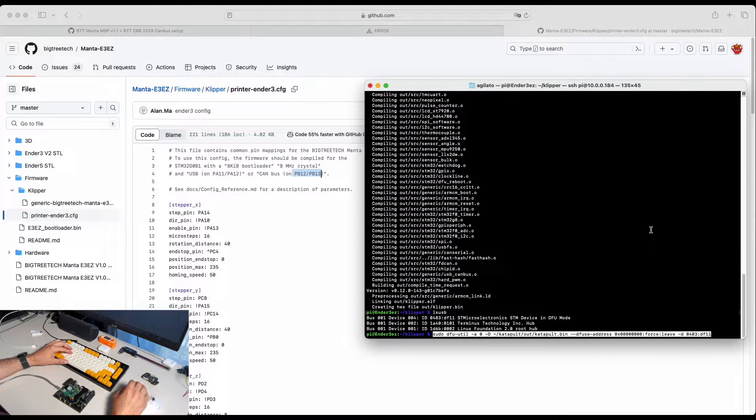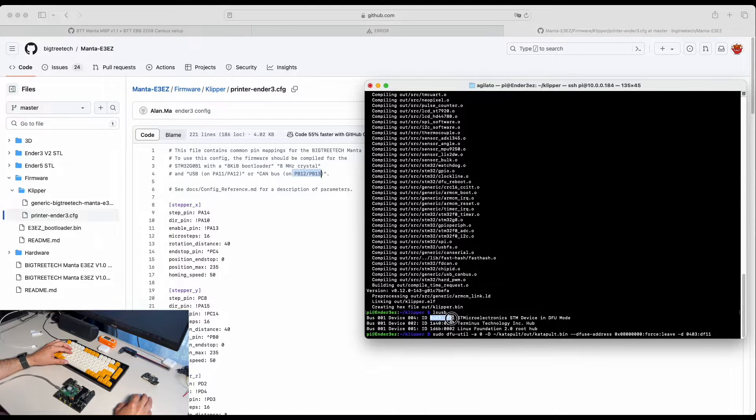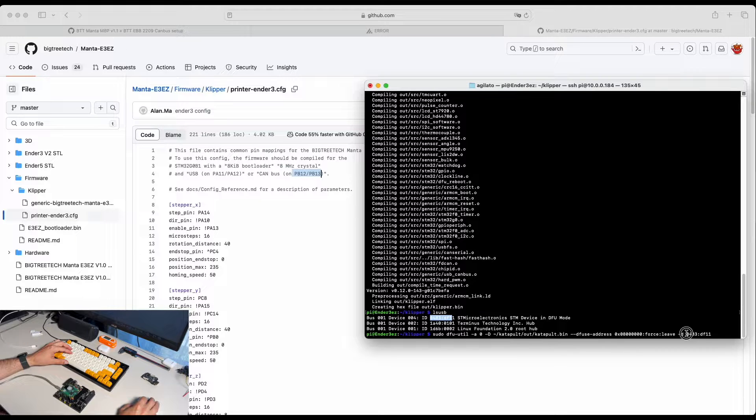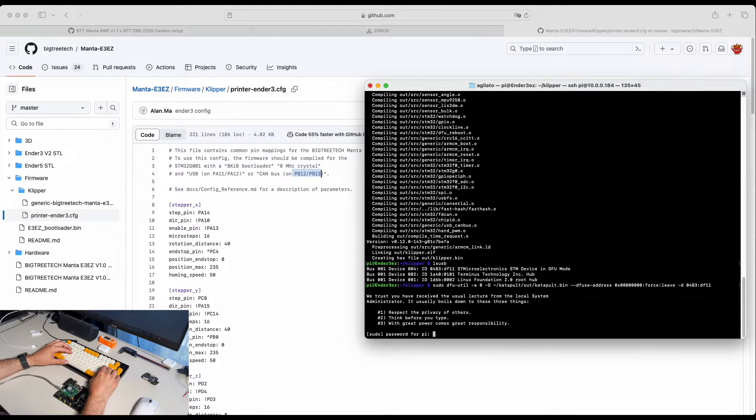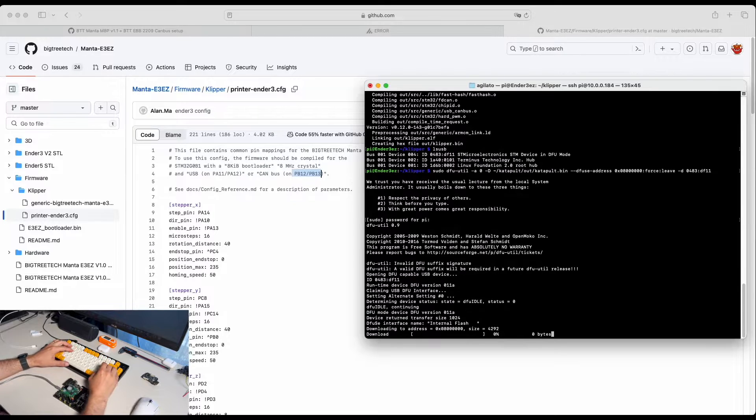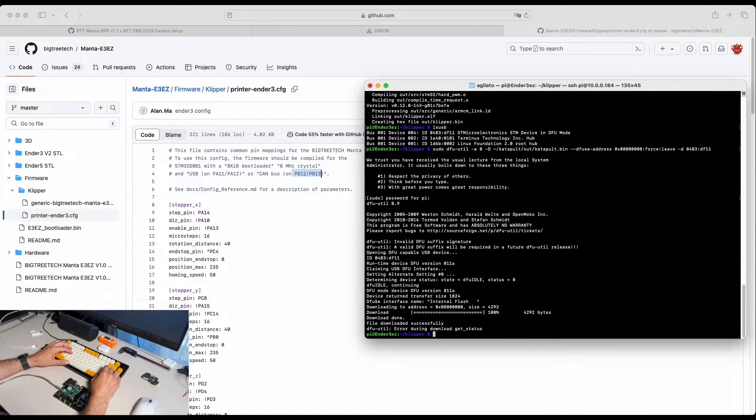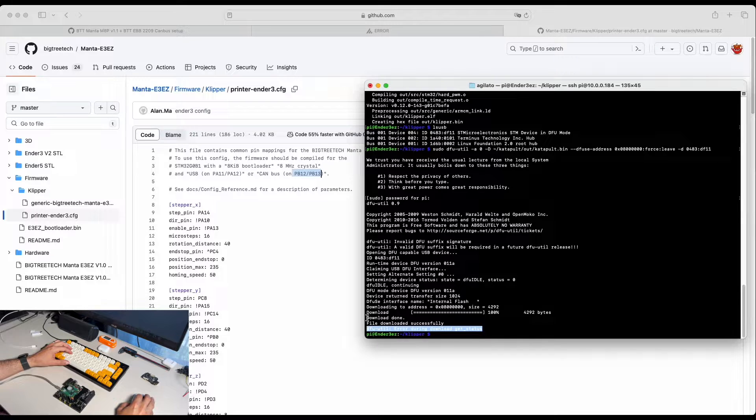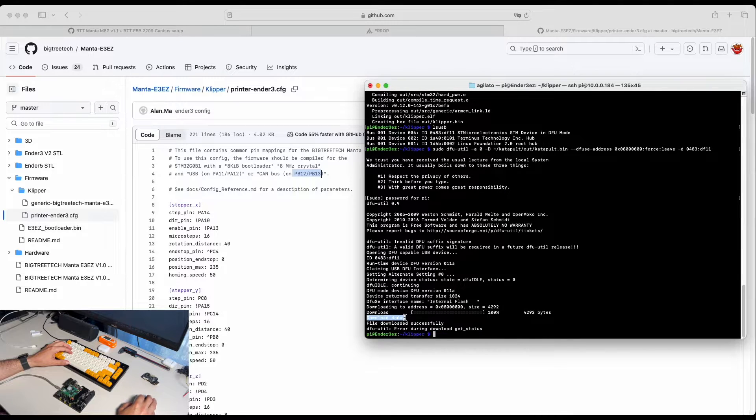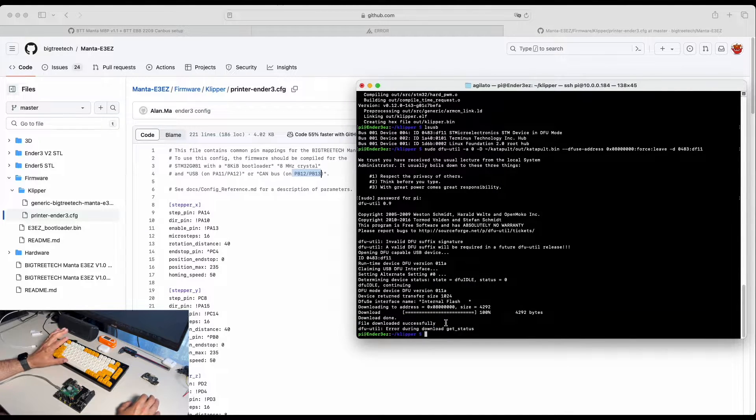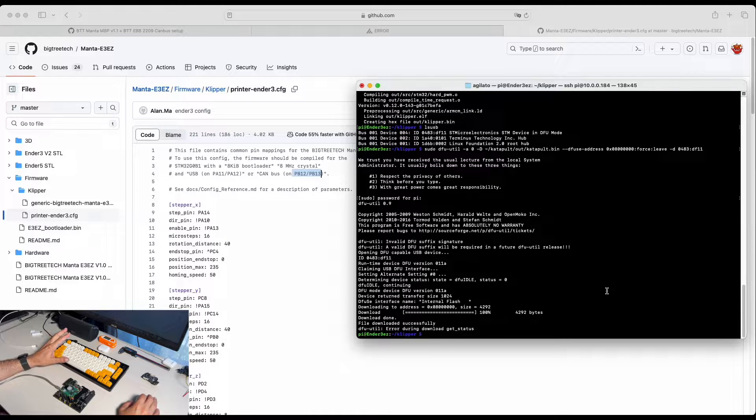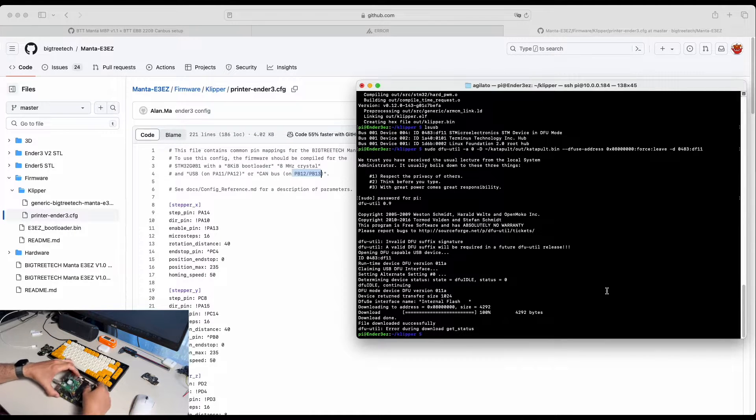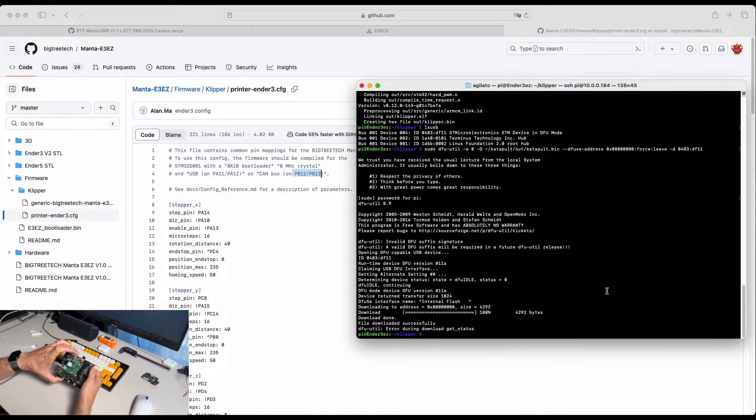So this is the command. You use your device identificator right here. Start. We need the password. And sometimes you can get this here, but we can see here that firmware uploading is done. No problems.